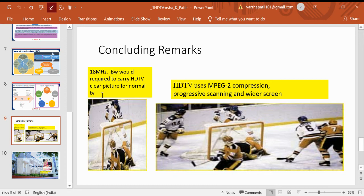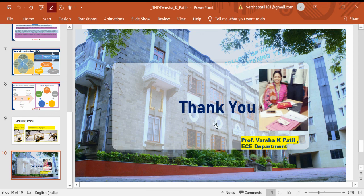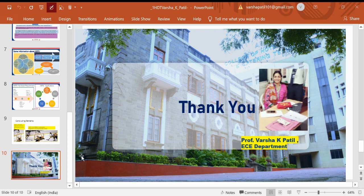The concluding remarks for HDTV are that it is useful in modern life, offering wide-screen pictures in 16:9 format with MPEG-2 compression, and using progressive scanning instead of interlace scanning. We have seen HDTV from different perspectives: applications, technical specifications, bandwidth, and other aspects related to High Definition Television systems. This is Varsha Kiran Pati signing off — thank you very much for watching.